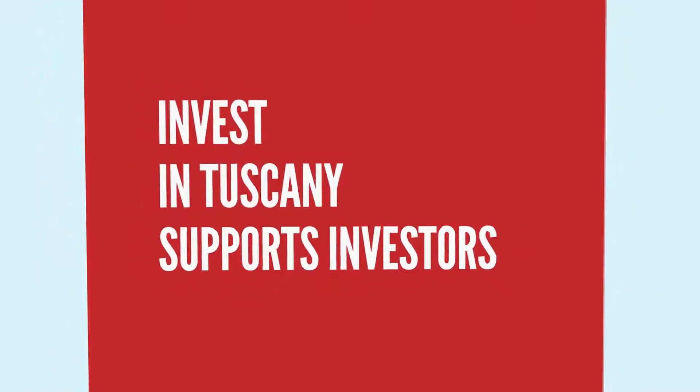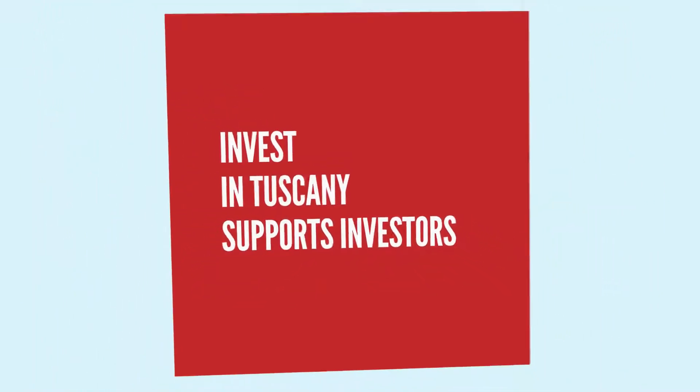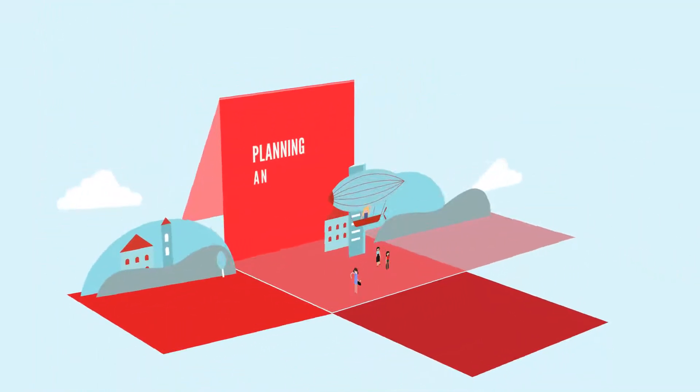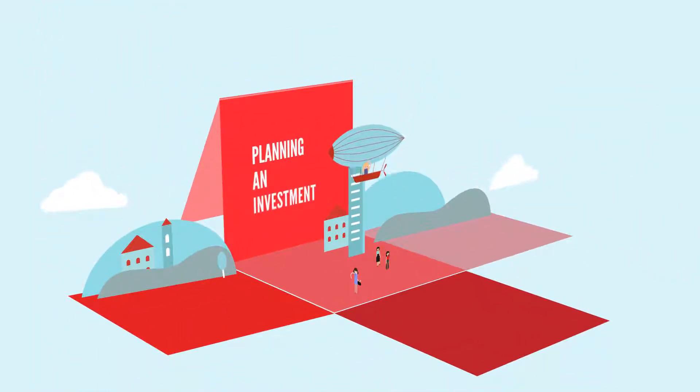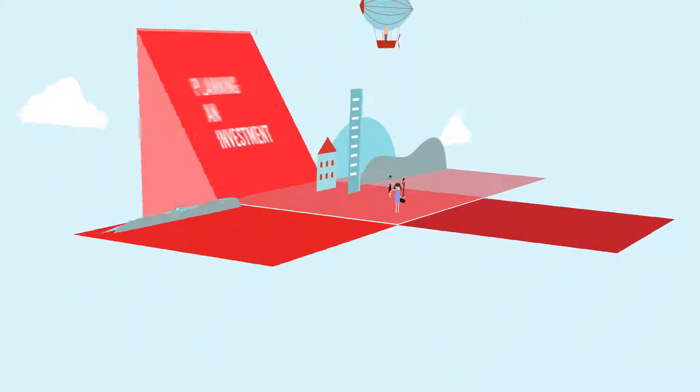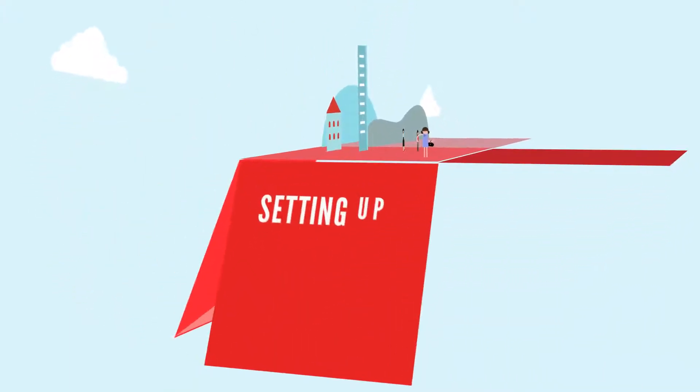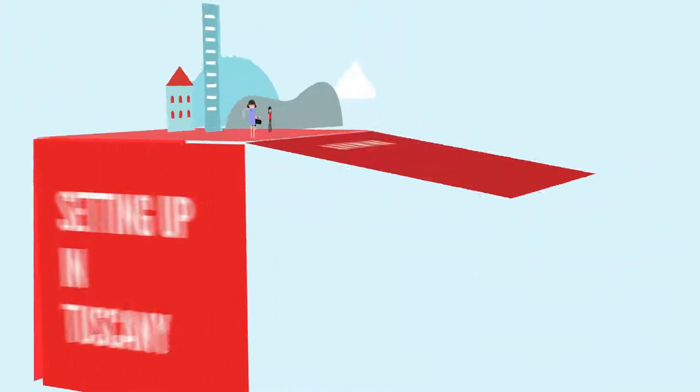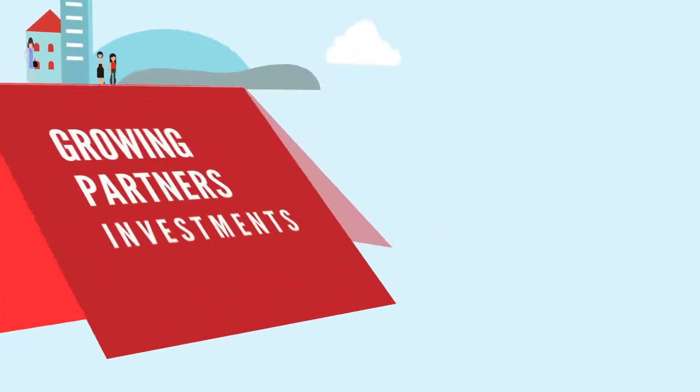In particular, Invest in Tuscany supports investors in planning and investment, setting up in Tuscany, and growing partner investments.